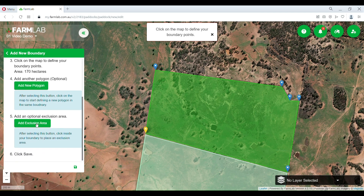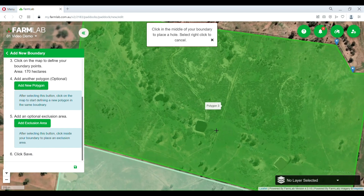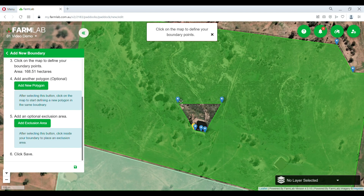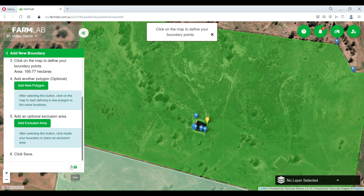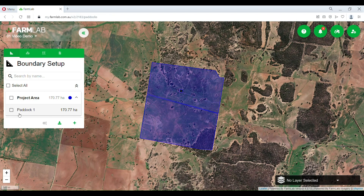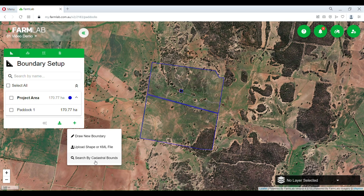We can add any exclusion areas — I'm going to take out this dam here. I'm going to save that, and there is our first drawn boundary.